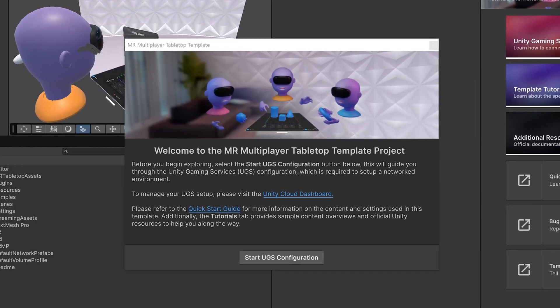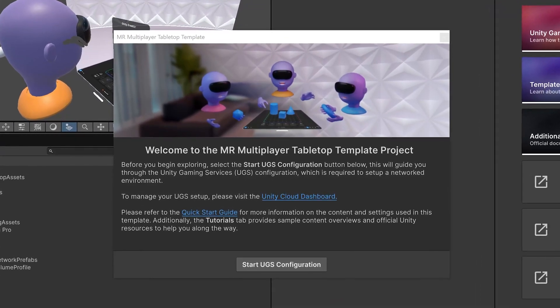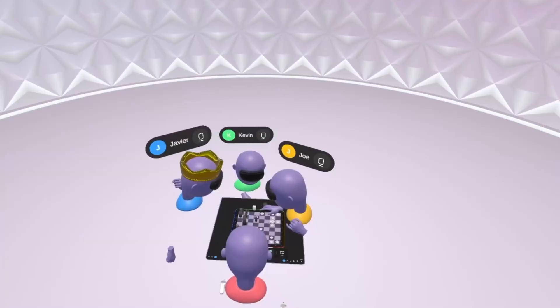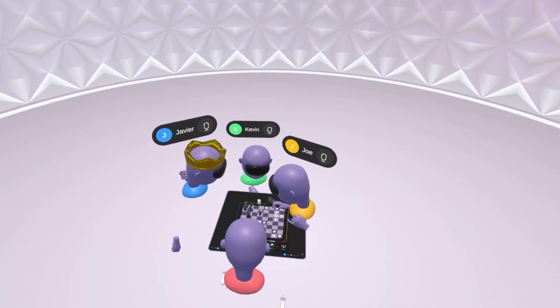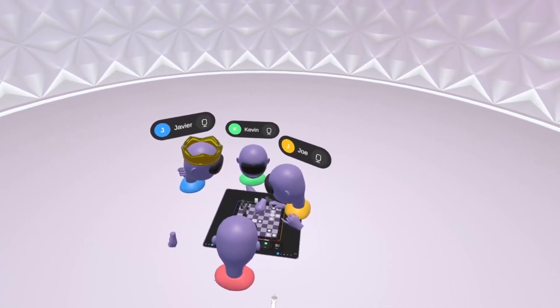In this video I'll give you a full overview of the template with everything you need to know to get you started building your own experiences.